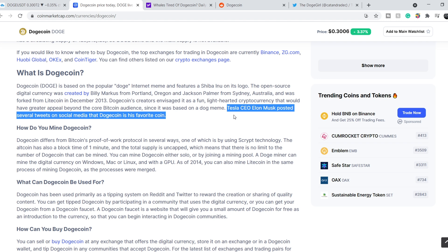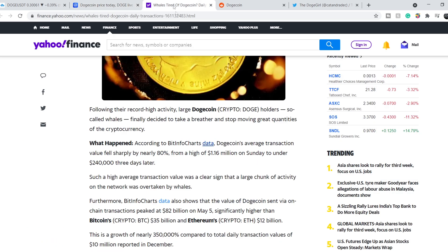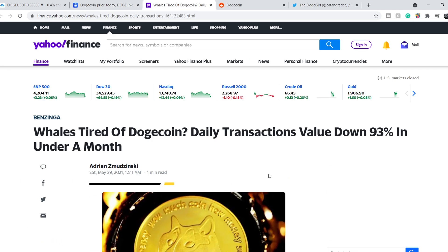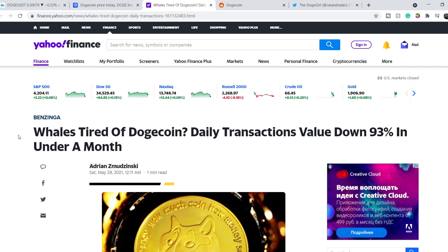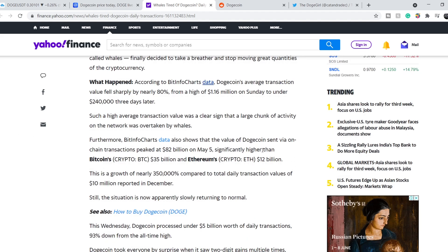Basically, for now, the main catalyst for Dogecoin is, of course, Elon Musk. He didn't post any tweets since I made my previous video, so for now we don't have any news from this point of view. But we have this article. Let me show it to you. It was published on Yahoo Finance on May 29th, titled whilst tired of Dogecoin, daily transactions value down 93% in under a month.